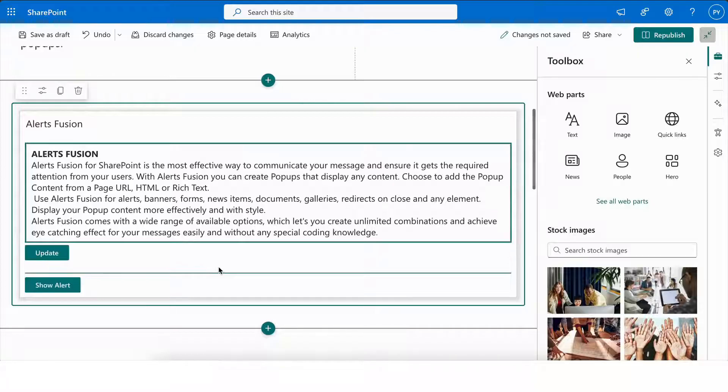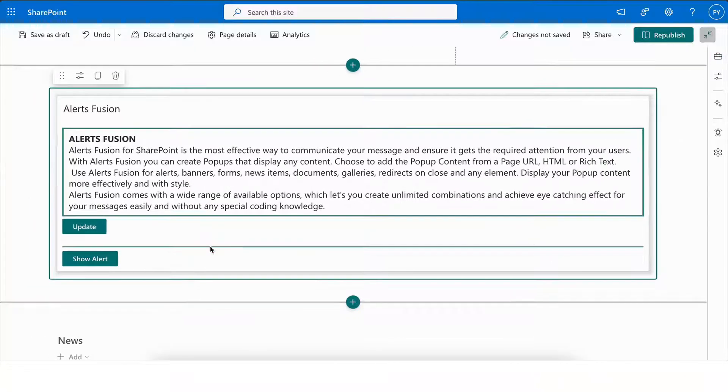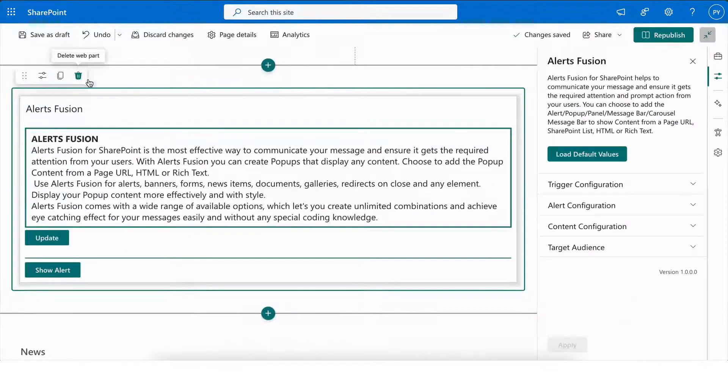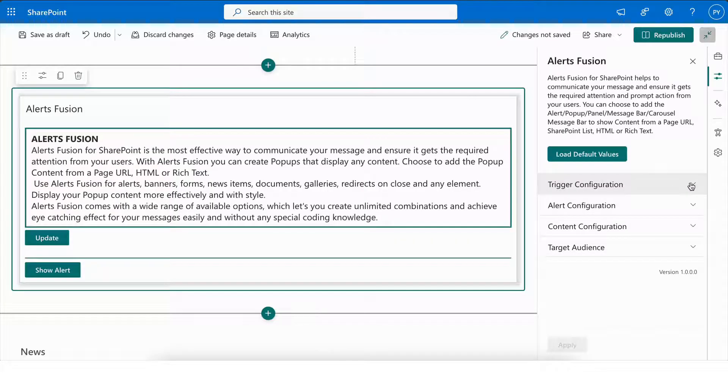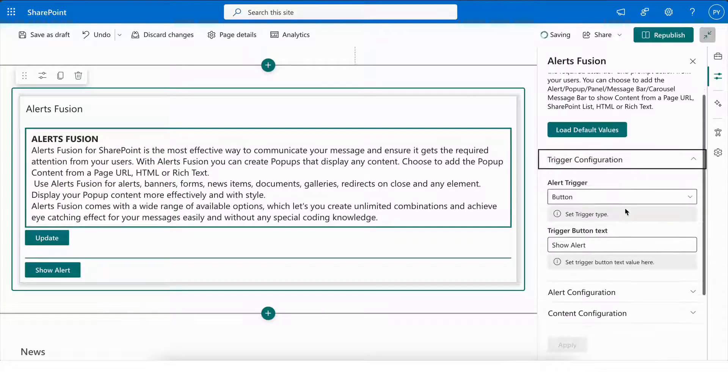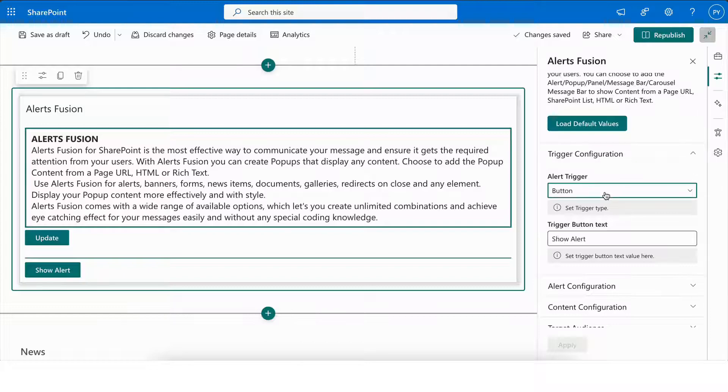With AlertsFusion, whether you're sharing important announcements or engaging users with dynamic content, AlertsFusion makes it simple to do so with ease. Let me explain each configuration in detail.